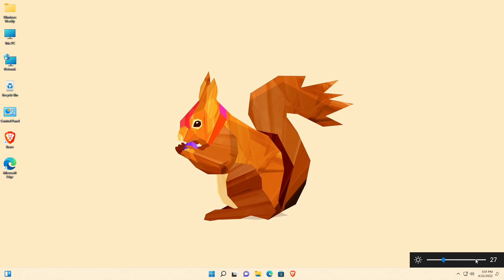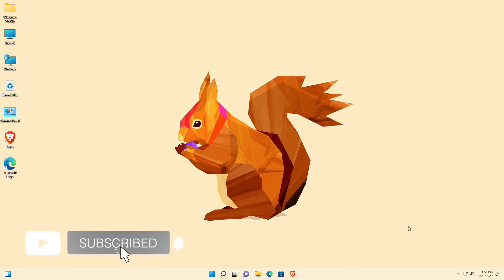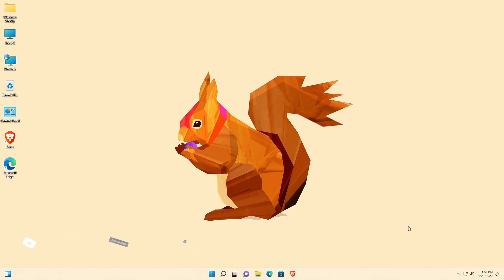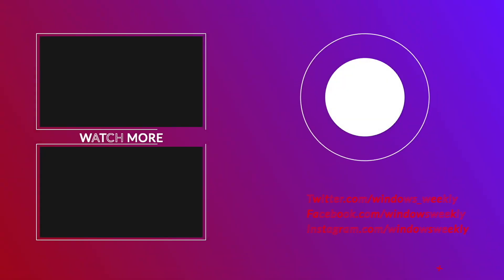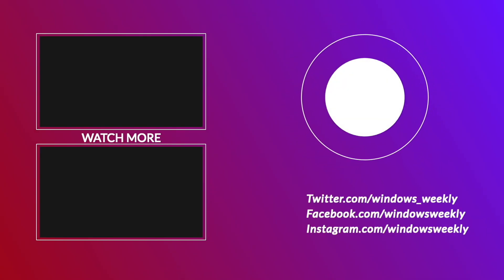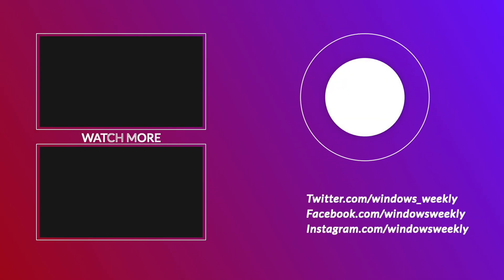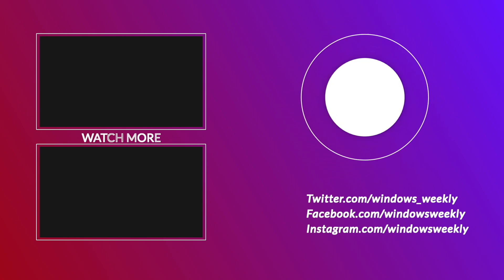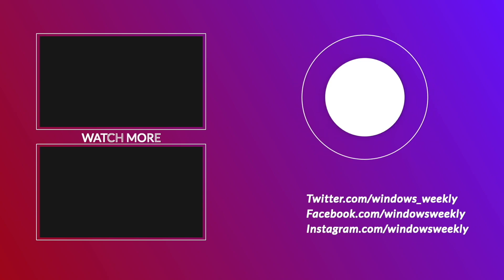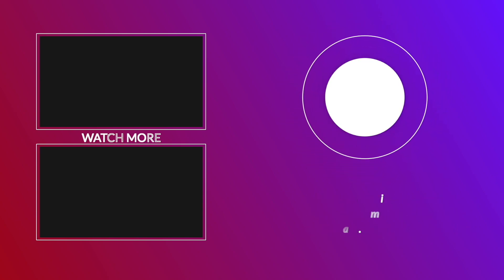So that was it. Hope it was useful. Consider a like for the video, subscribe to the channel, and if you have any questions, just comment down below. Thanks for watching and have a great day.